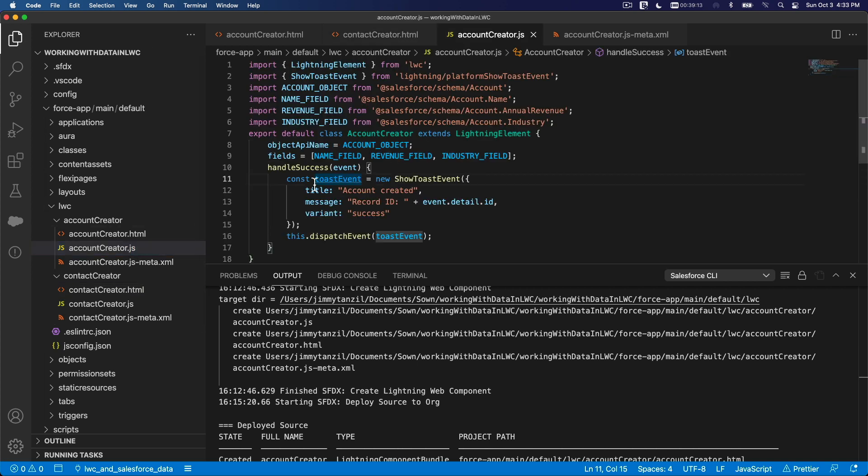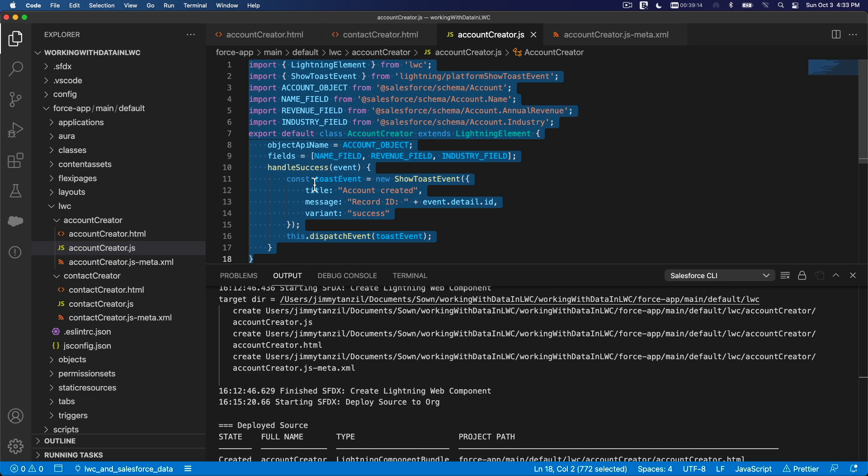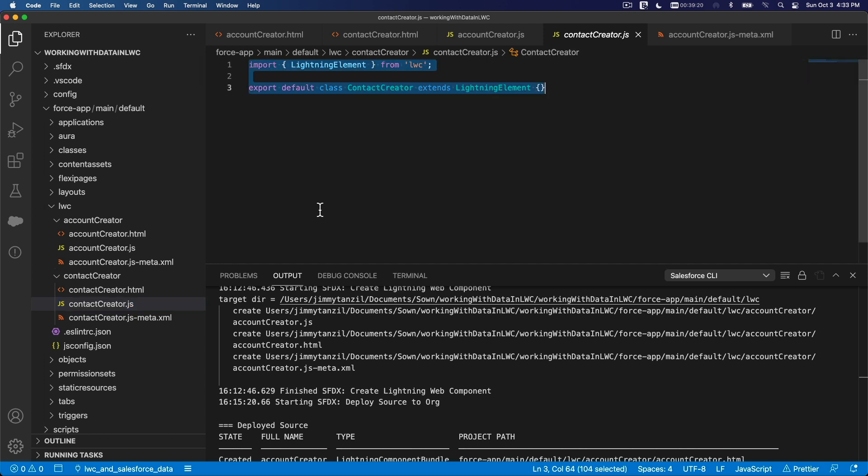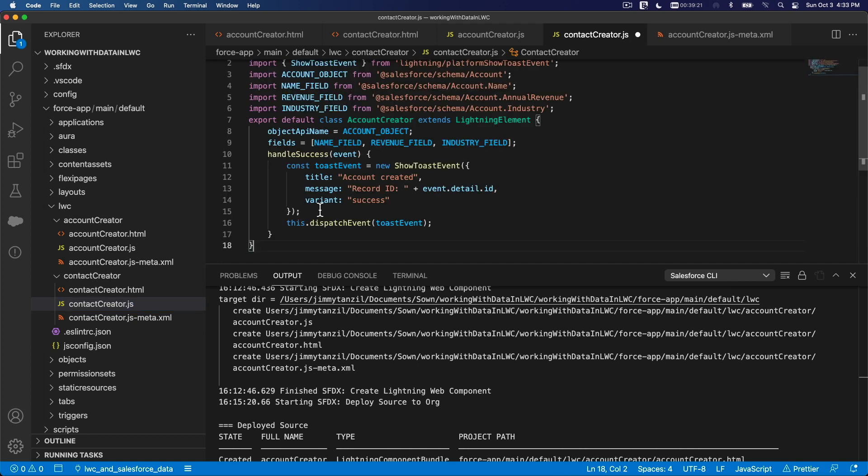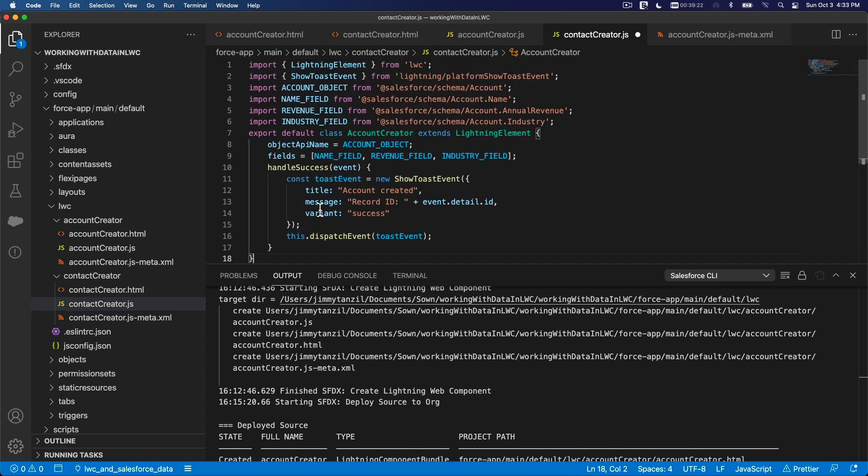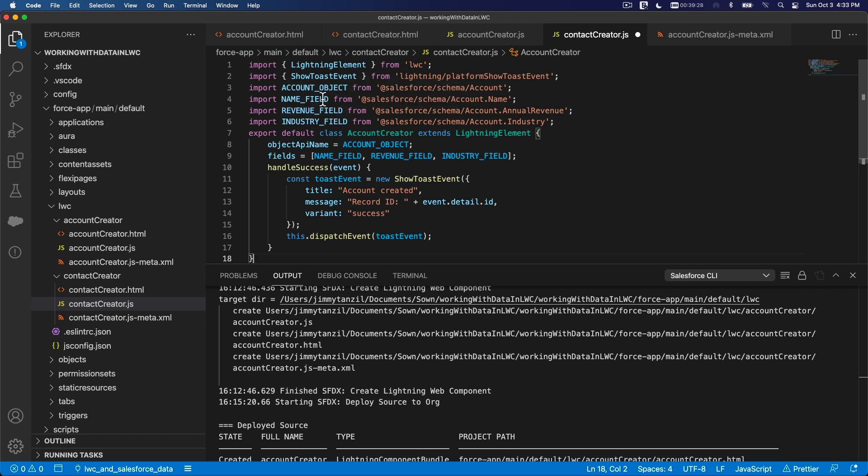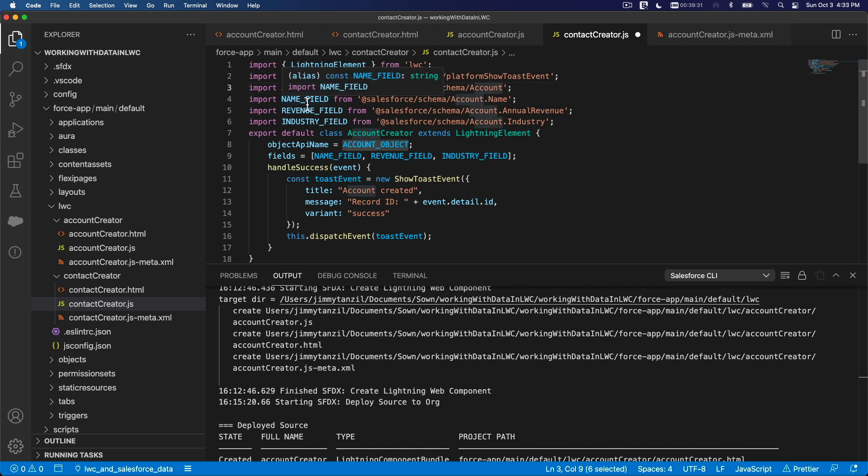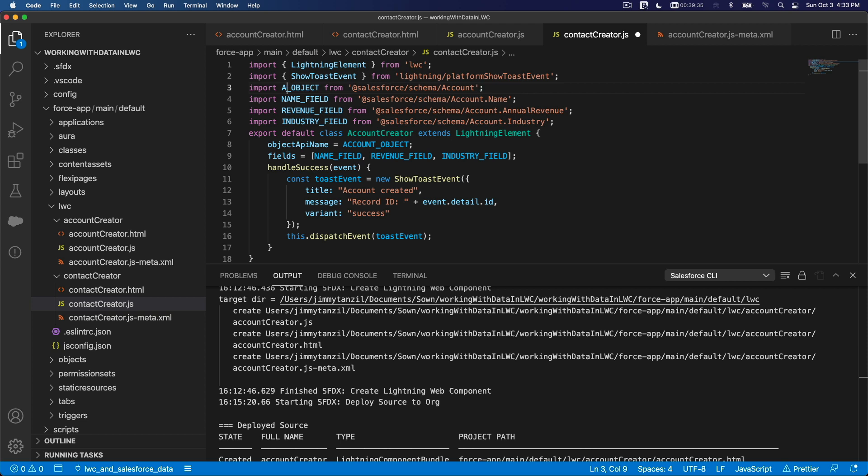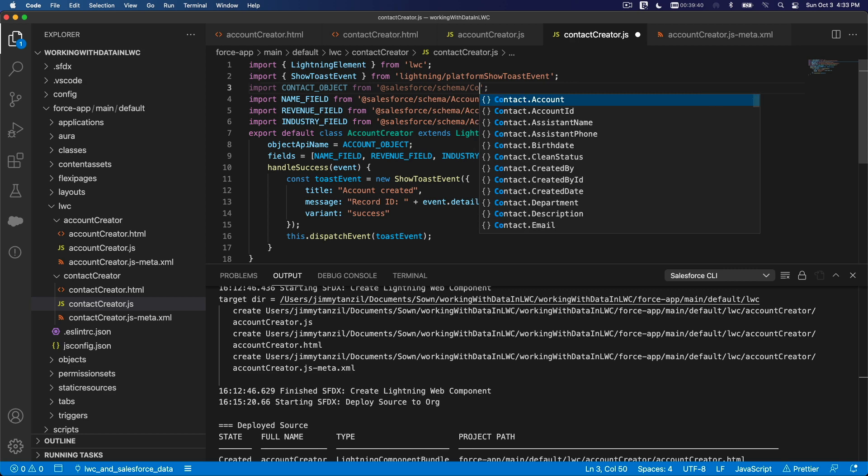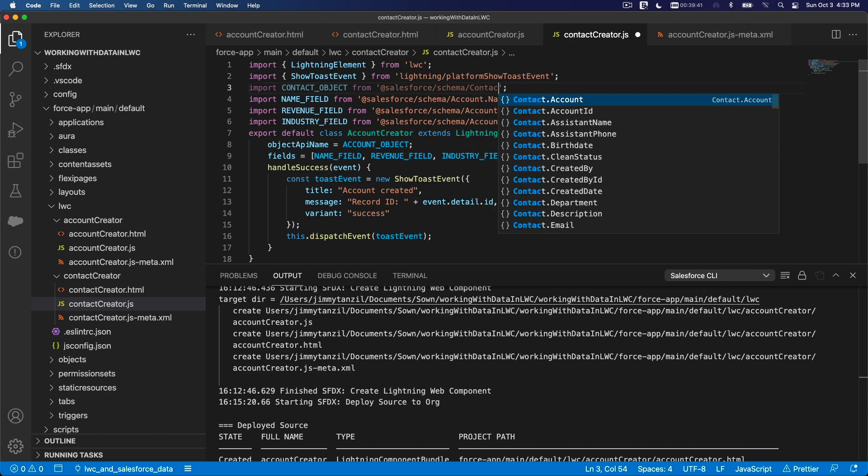This is going to be exactly the same. I'm going to save that. And then accountCreator.js, I'm going to copy this and put it on contactCreator.js. Now we're going to change stuff here, so I'm going to change this to contact object.